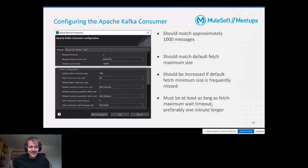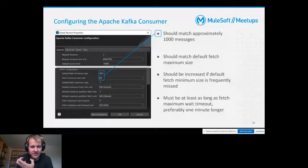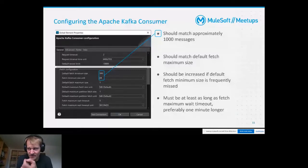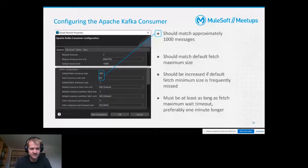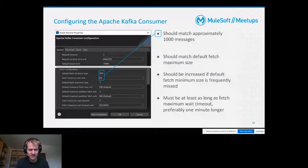There are a bunch of parameters and dependencies to take into account. The first I would emphasize is the default fetch minimum size - this stands for the data volume which has to be reached before the batch message listener even starts its job. When working with Teradata Vantage, I personally recommend configuring those parameters so that the volume corresponds to approximately 1000 messages, so when the batch message listener starts its job you can be sure you are supplied with at least 1000 messages.